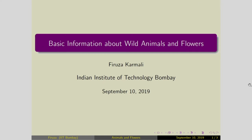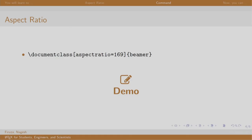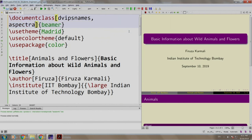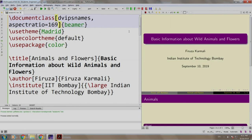Let us go back to our slides. This can be taken care of by writing the aspect ratio as shown here. Let us do it in TeXstudio. Let us write aspect ratio equal to 16 by 9, build and run.